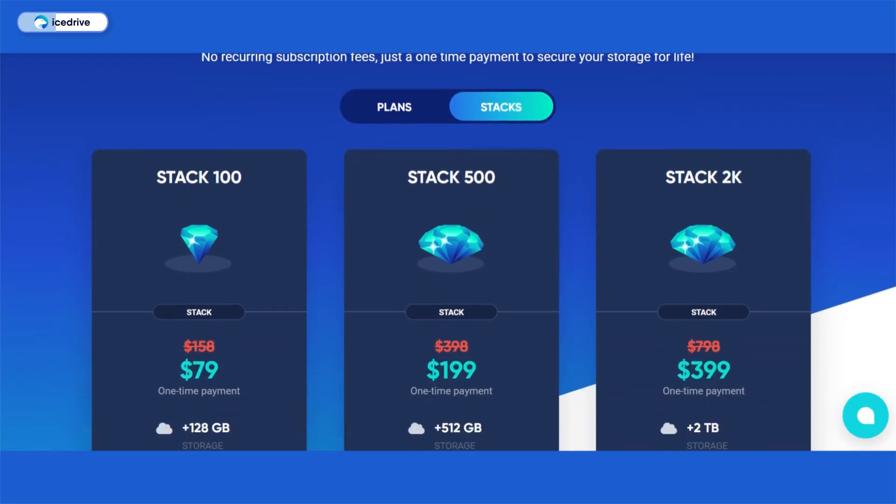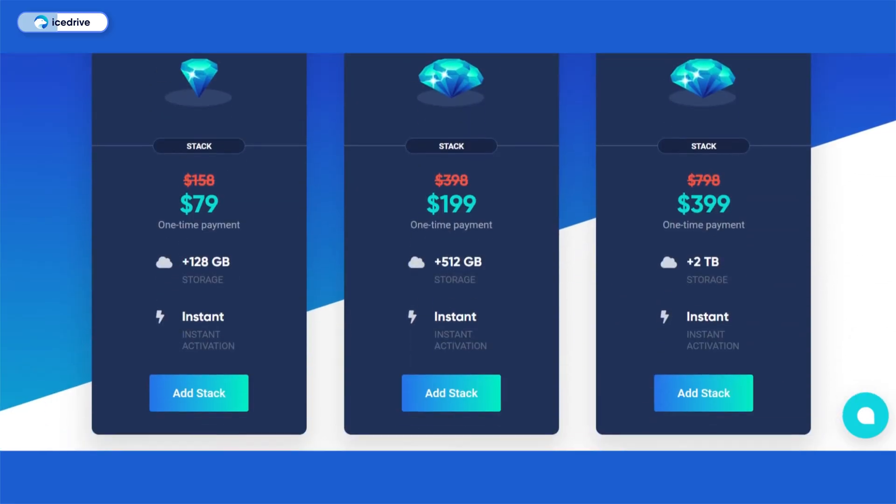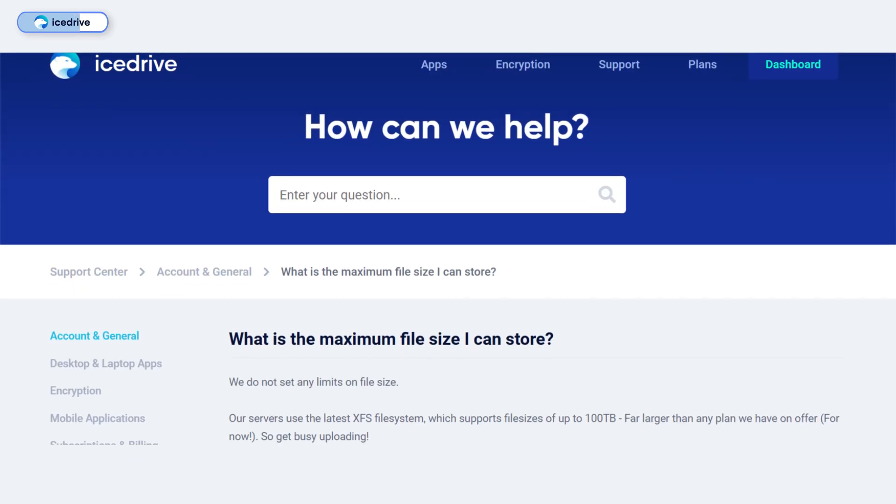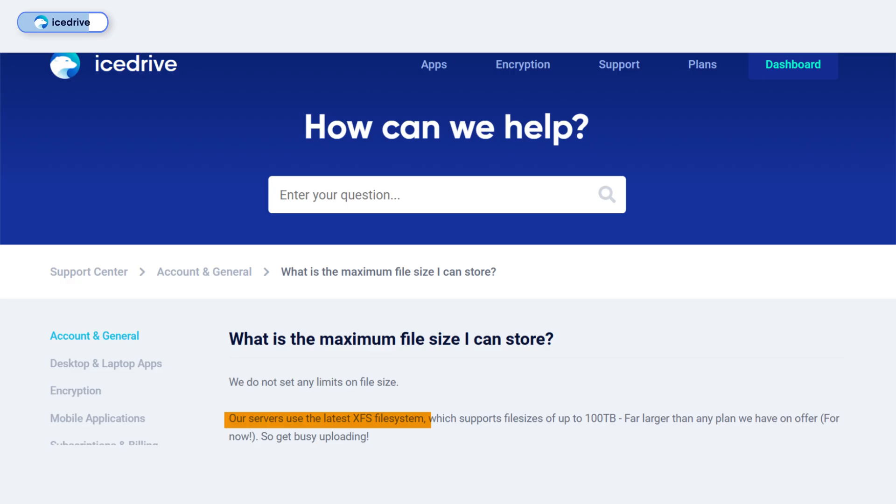A unique feature of IceDrive's lifetime plans is its stack option, which lets users add up to 2 terabytes of extra storage for an additional cost. Users are limited to a 20 terabyte stack-up cap, making it more than pCloud's and less than Internext's stack-up limit. Fortunately, there are no restrictive file size limits when sharing. Its servers run on the advanced XFS file system, supporting file sizes of up to 100 terabytes.